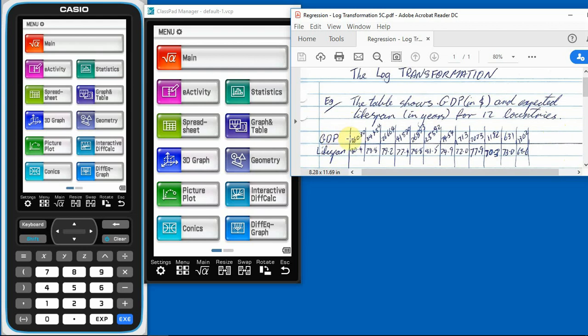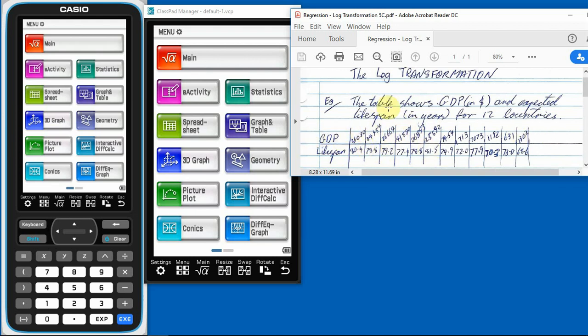We've got the gross domestic product, GDP in dollars and expected lifespan in people for 12 countries. So the gross domestic product is our EV. And our RV is the lifespan. So we're kind of having a look to see whether with a higher gross domestic product, do you live longer or not? That's essentially what we're looking at here.